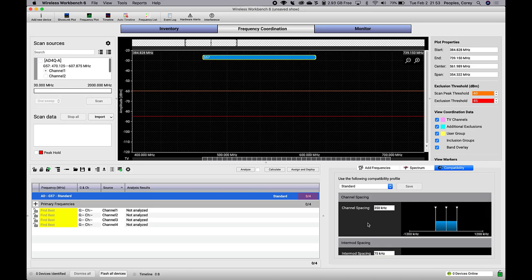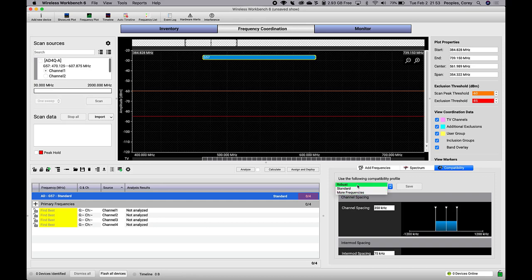Depending on your production, you may find that the default compatibility profiles provided aren't exactly what you want. Maybe you want a profile that's super robust or super aggressive. You can create your own compatibility profiles and there are two ways to do this.